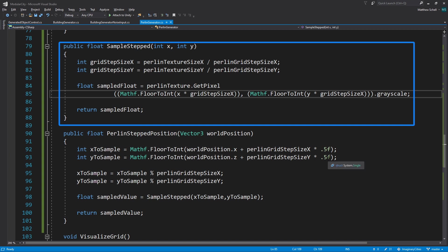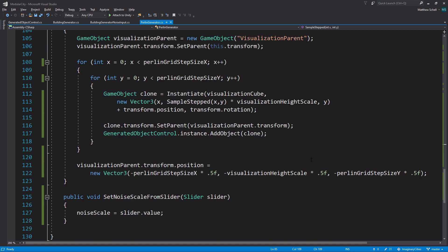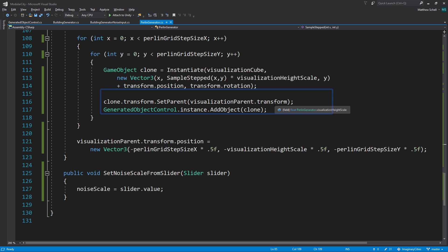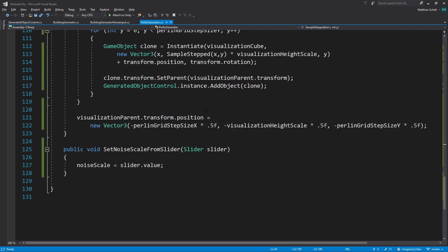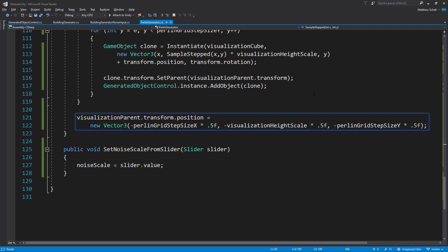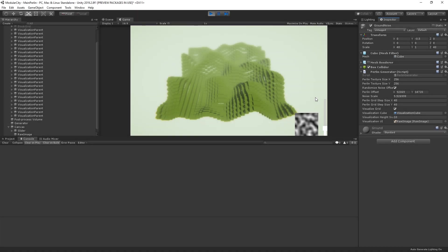We're going to return that and use it to multiply by our visualization height scale and to set the height of the actual cube that we're spawning. Then we do some mumbo jumbo here to parent it and just move it into position. I just had to move things around a little bit to get them to align with the other objects, but it's not so important. It's basically just offsetting the world space position to match the grid of the buildings.